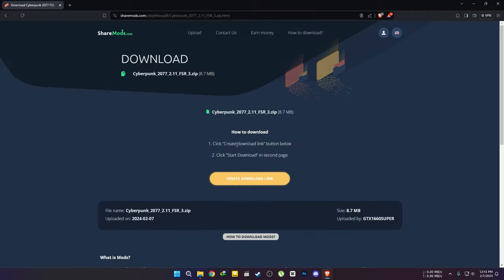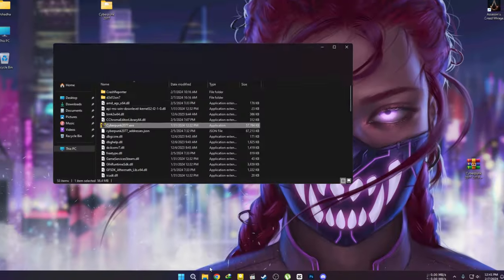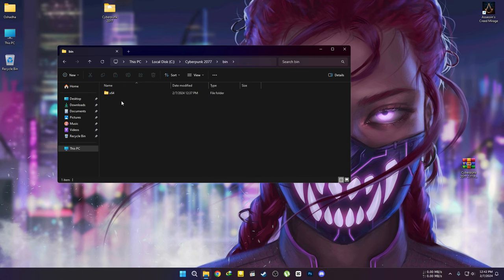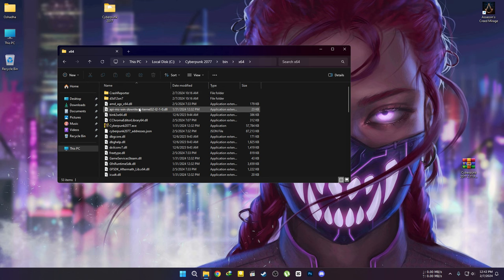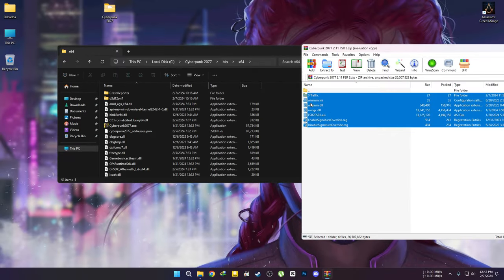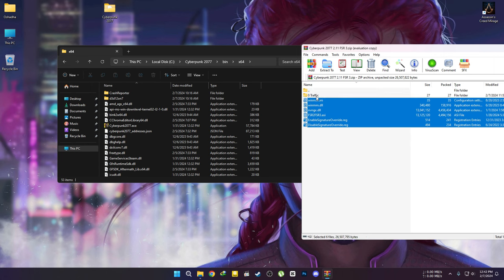Now go to the link in the description and download the upscaling file. Open your Cyberpunk file location. Open the zip file and drop everything here except this folder.